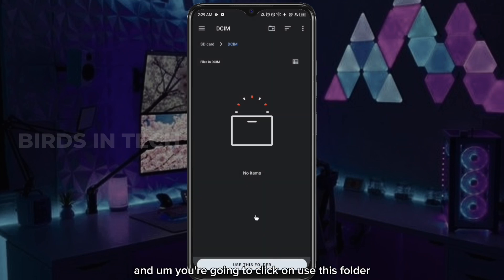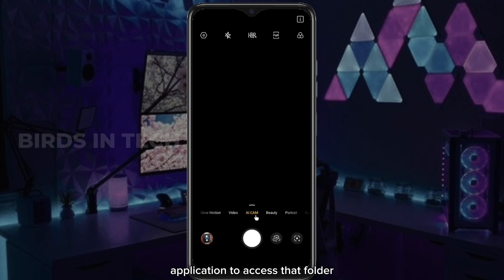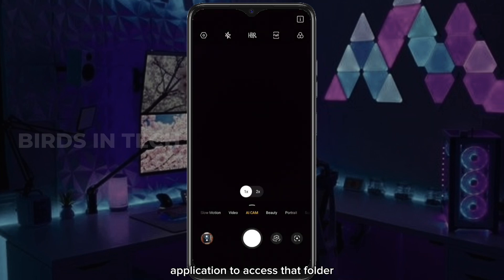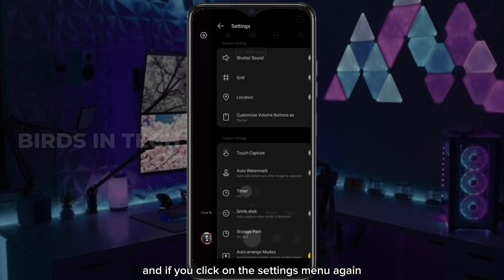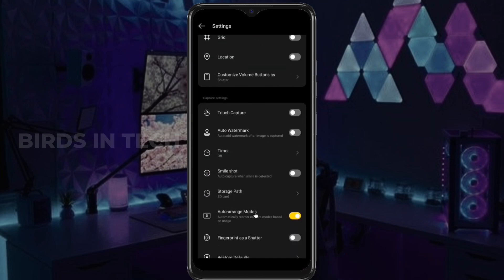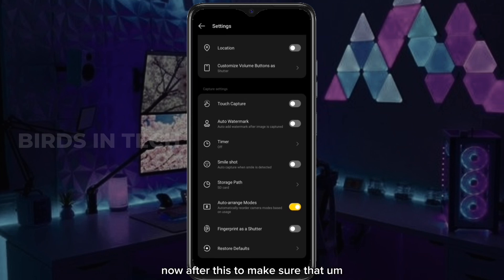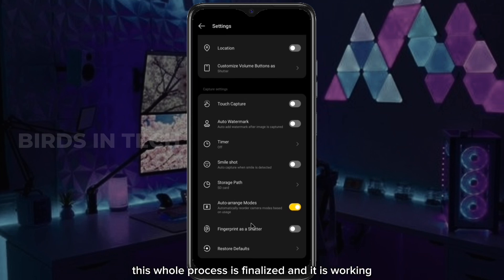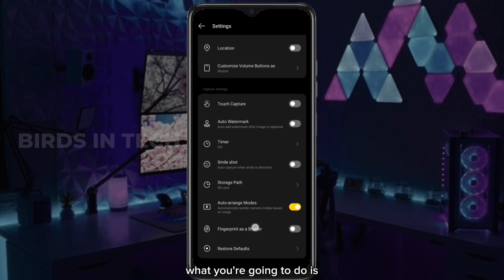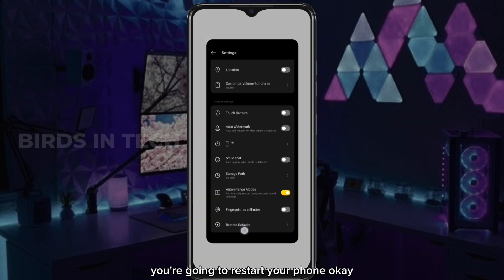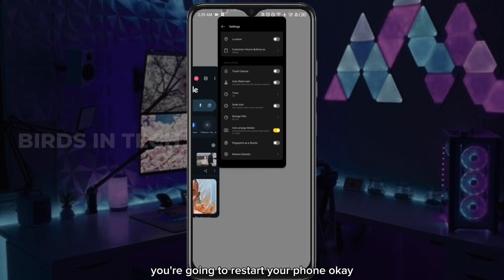Click on 'Use this folder' and give permission to the camera application to access that folder. If you click on the settings menu again and look at your storage path, you'll see that it is now set to SD card. After this, to make sure the whole process is finalized and working, you're going to restart your phone.